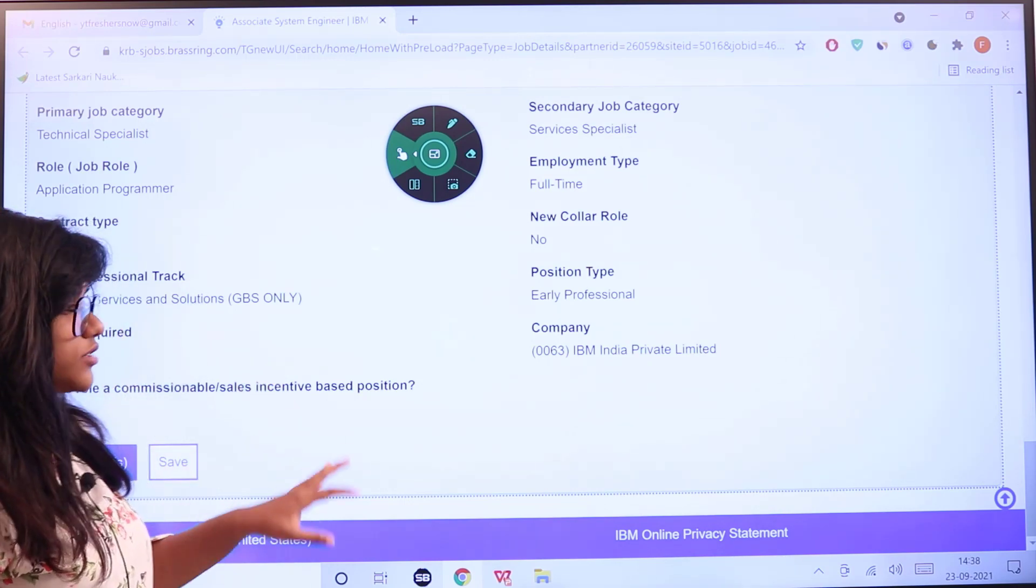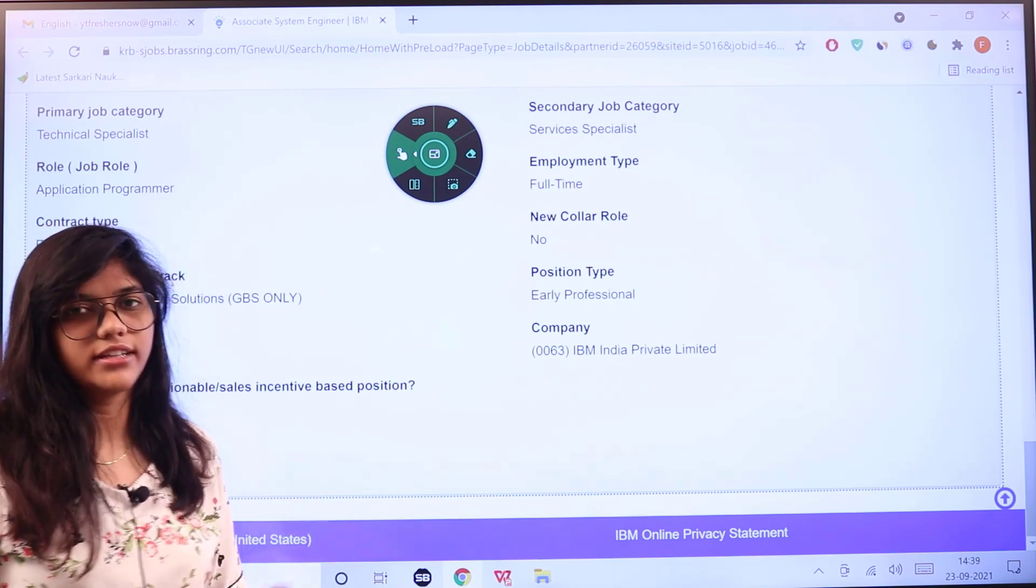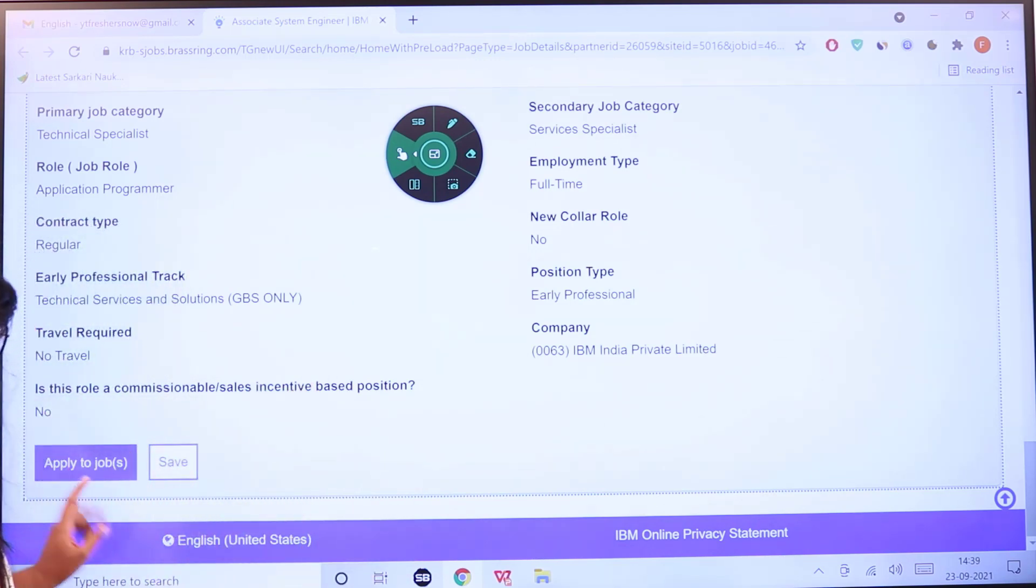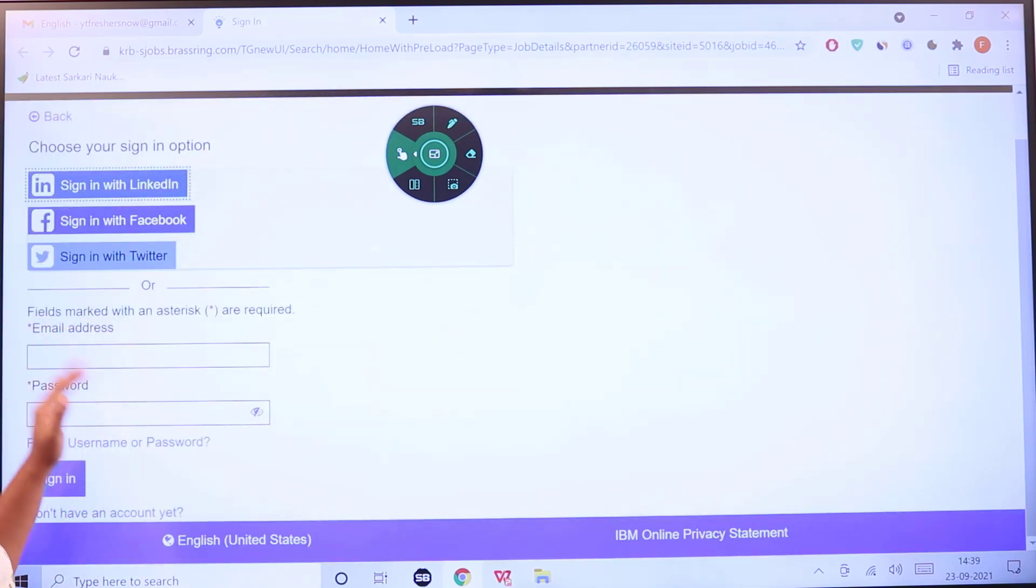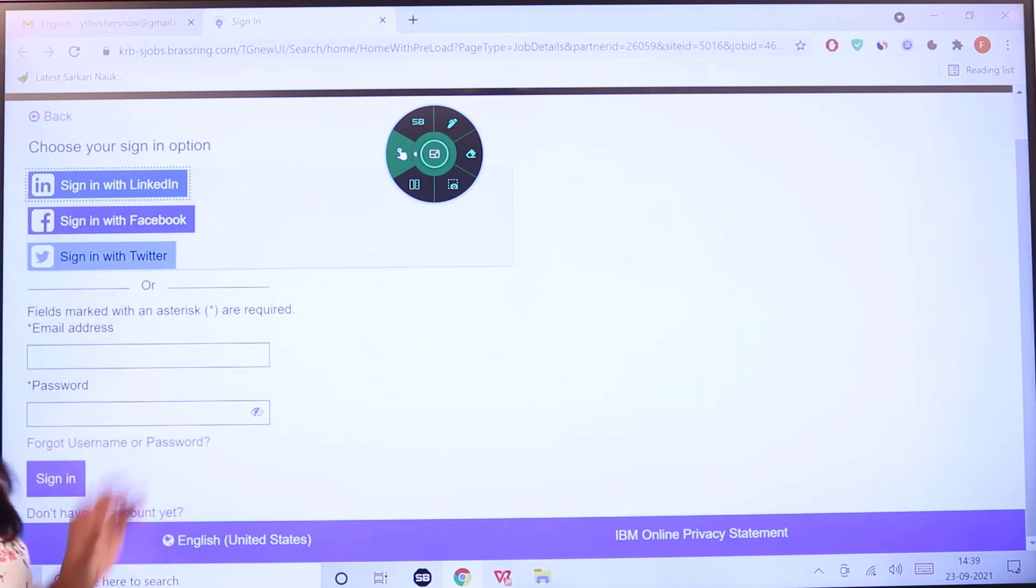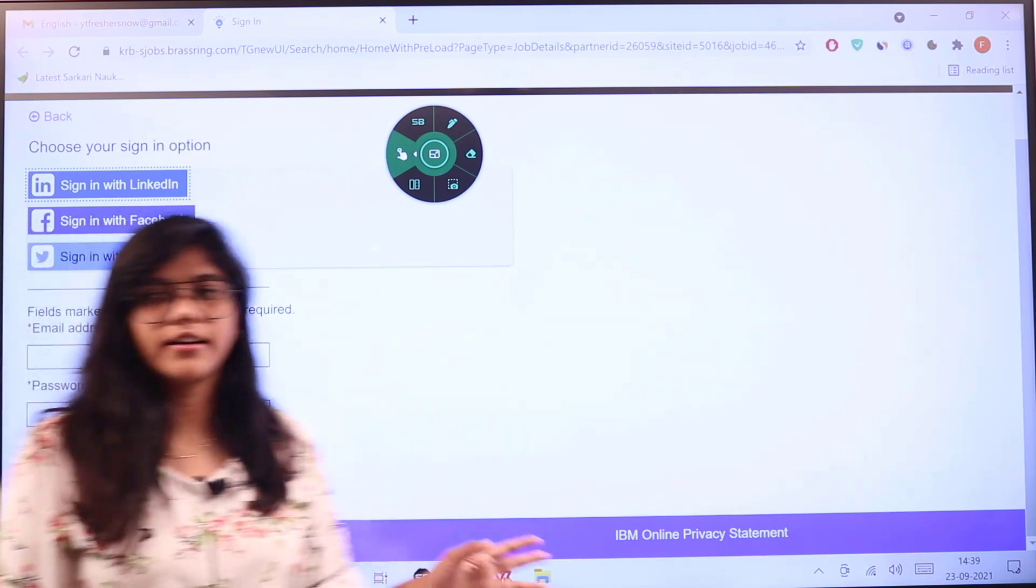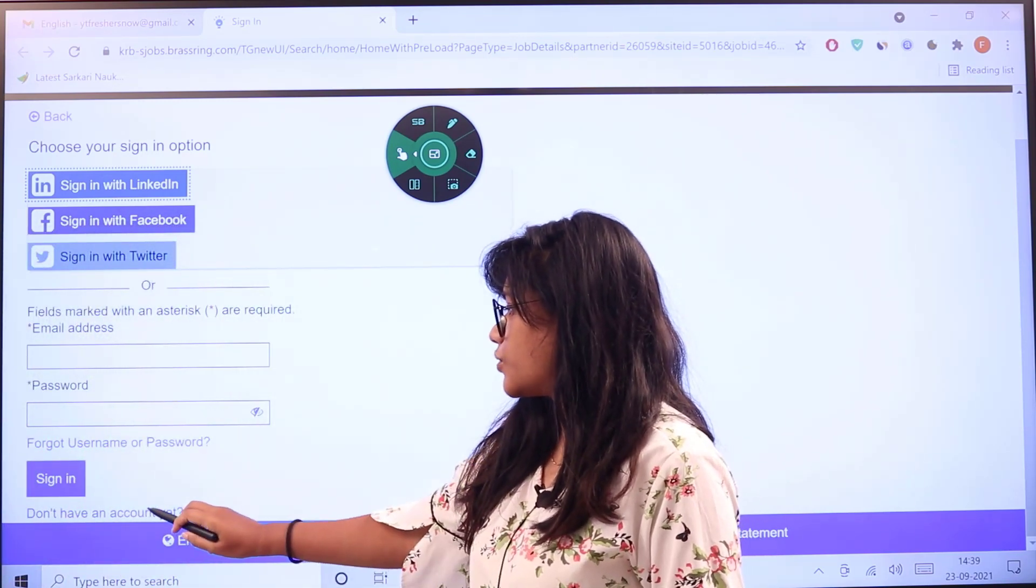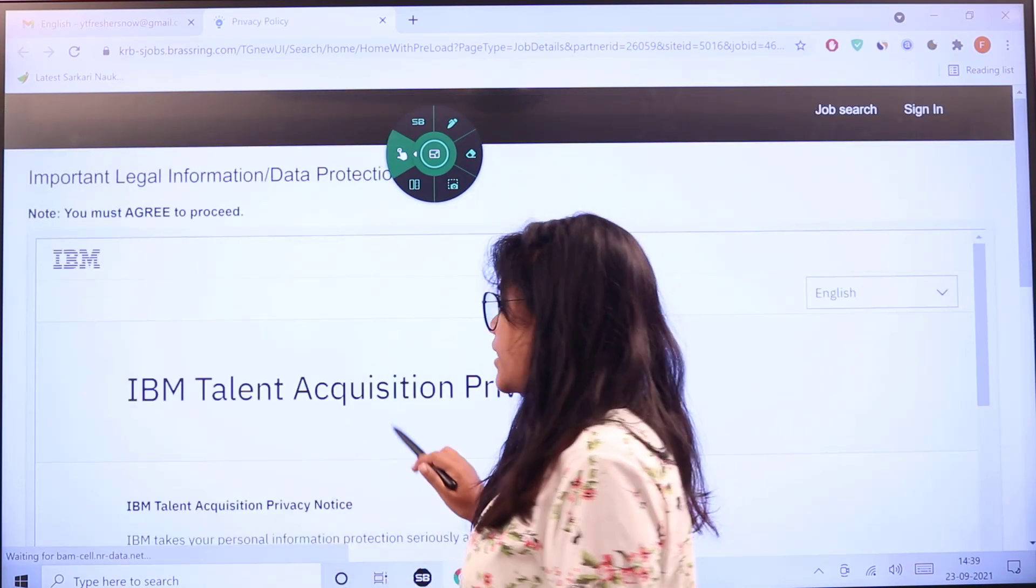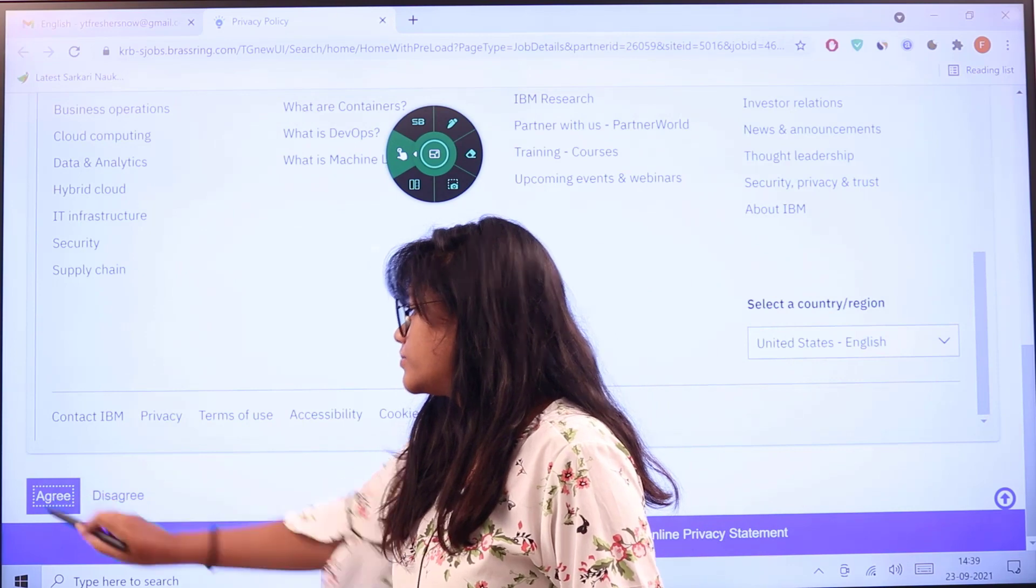If you are interested to apply and you think you have fulfilled the eligibility criteria, come down to the end of the page on the official website to 'Apply to Jobs.' If you have an account, you can directly log in, or you can also sign in with your LinkedIn, Facebook, or Twitter accounts. If you don't have an account, you can create one here.